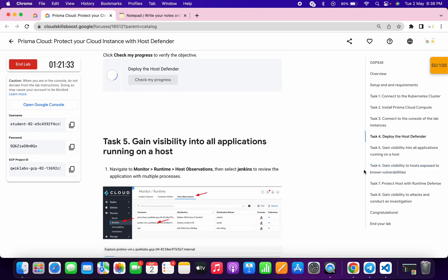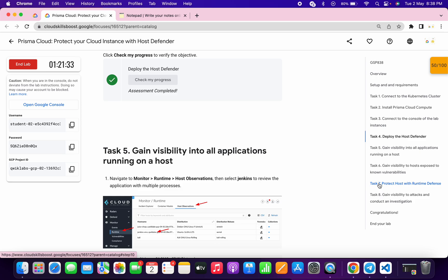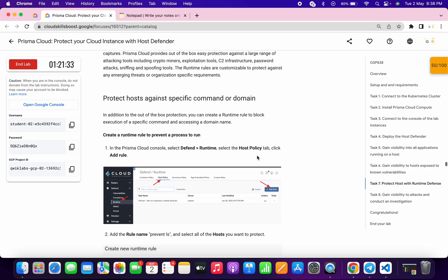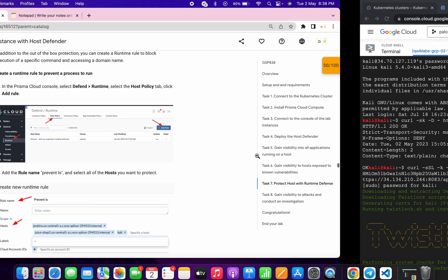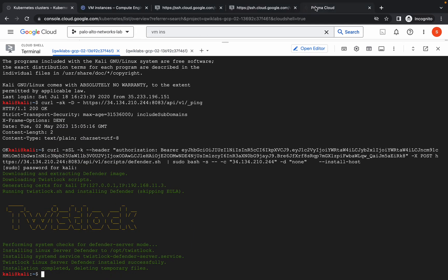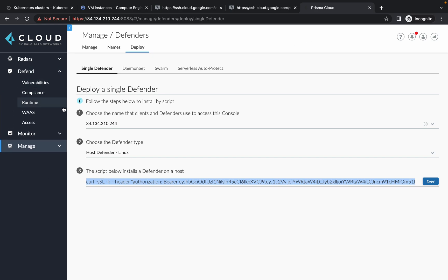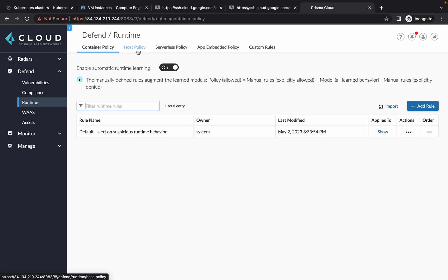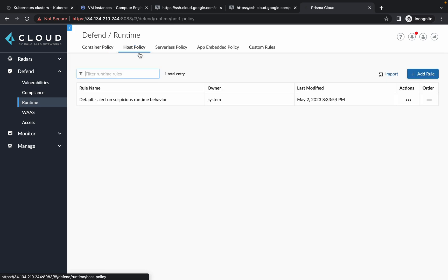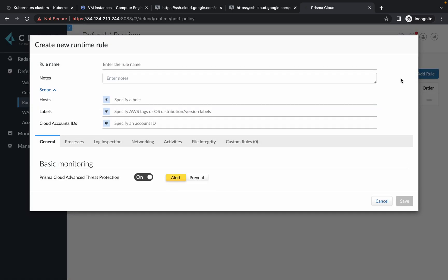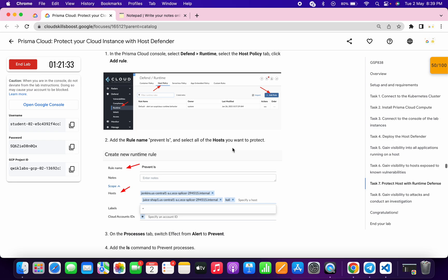No need to perform task number five and task number six. Just simply come to task number seven. Here what we have to do: go back to Prisma, click on Defend, click on Runtime, click on Host Policy, then click on add rule. For the rule, just simply scroll down and copy this name carefully.